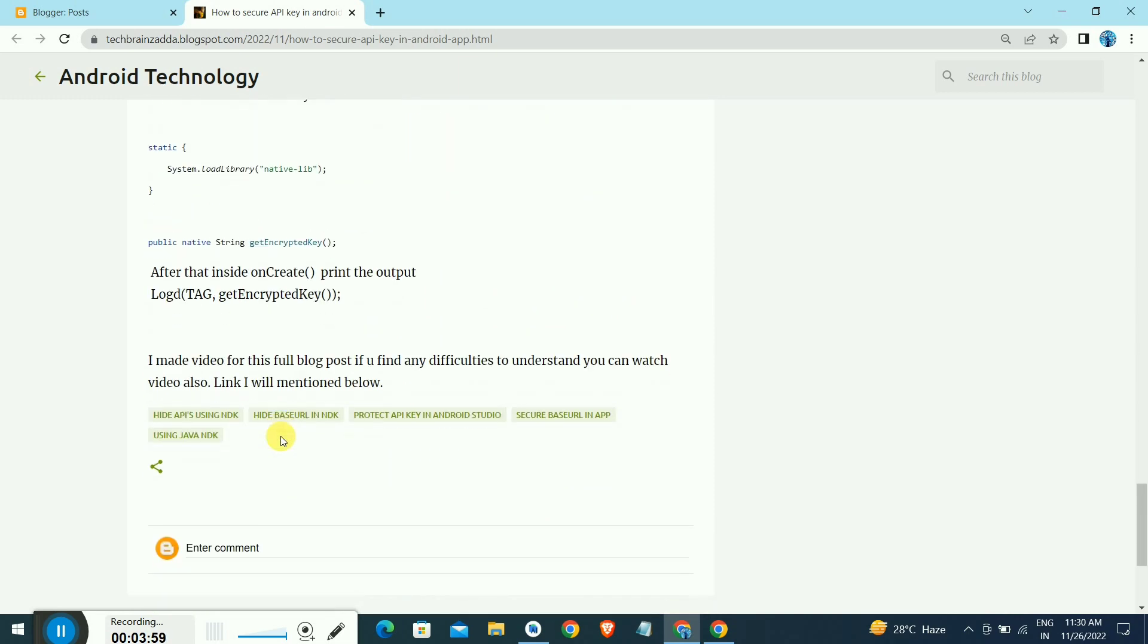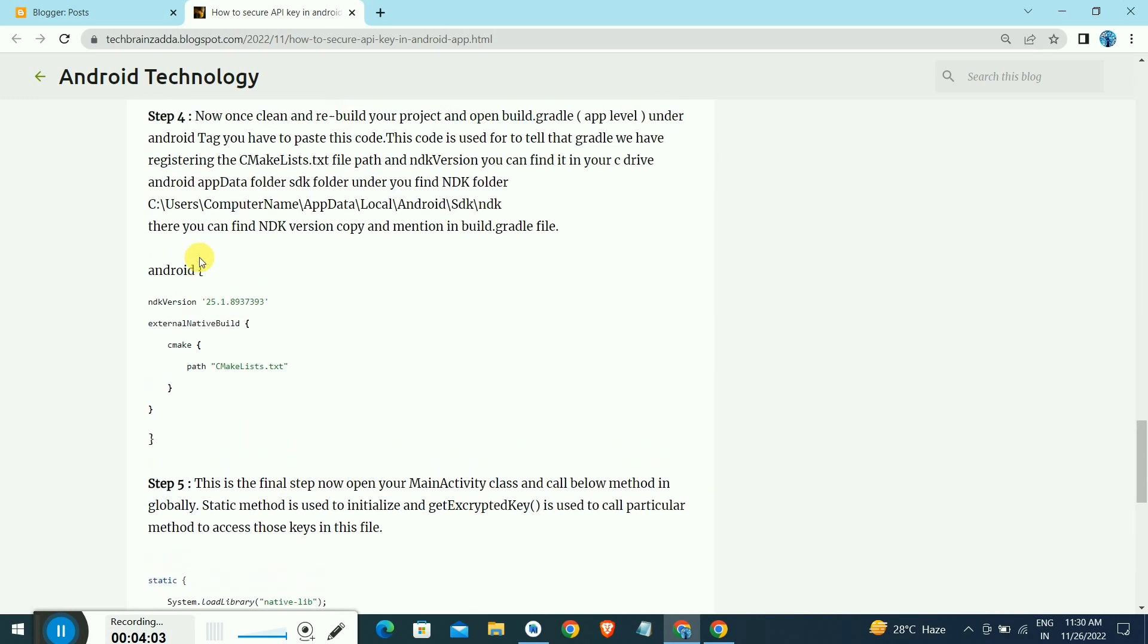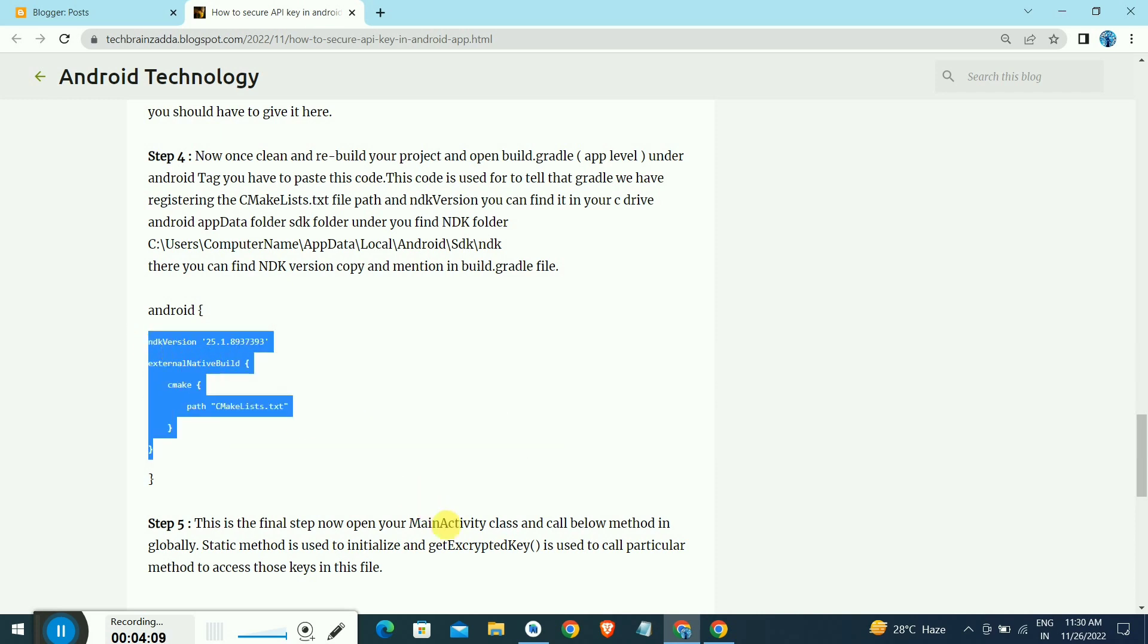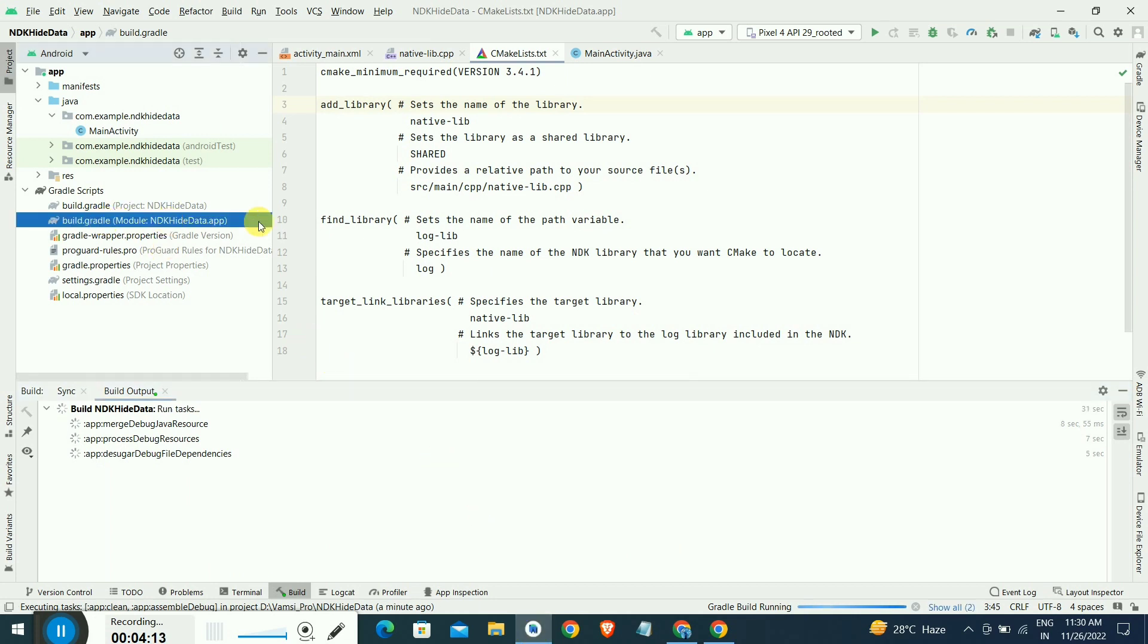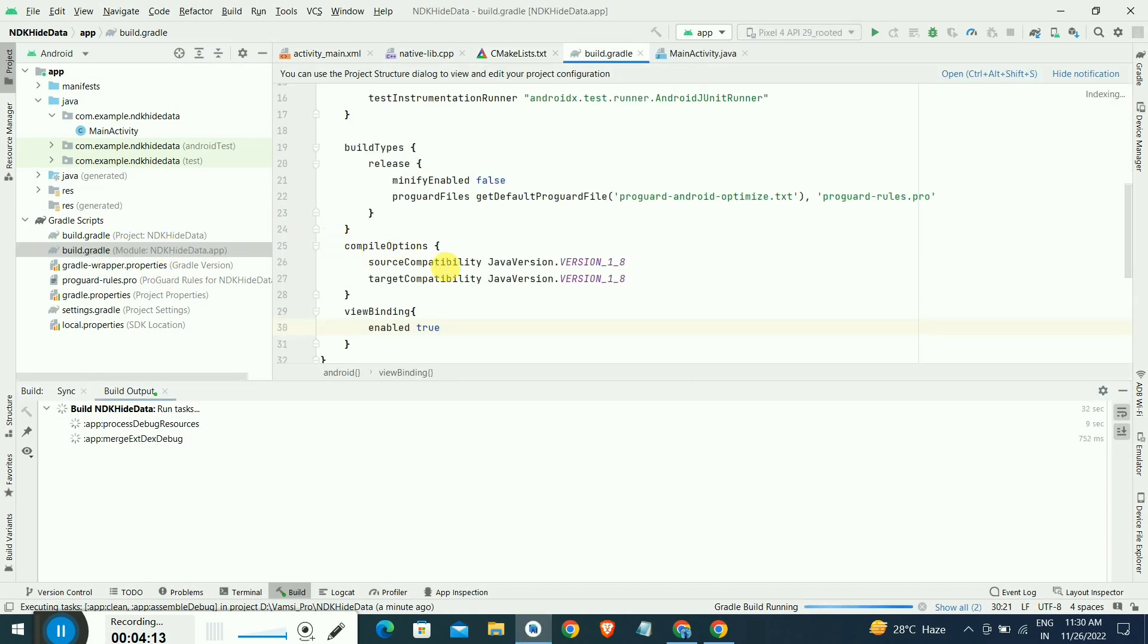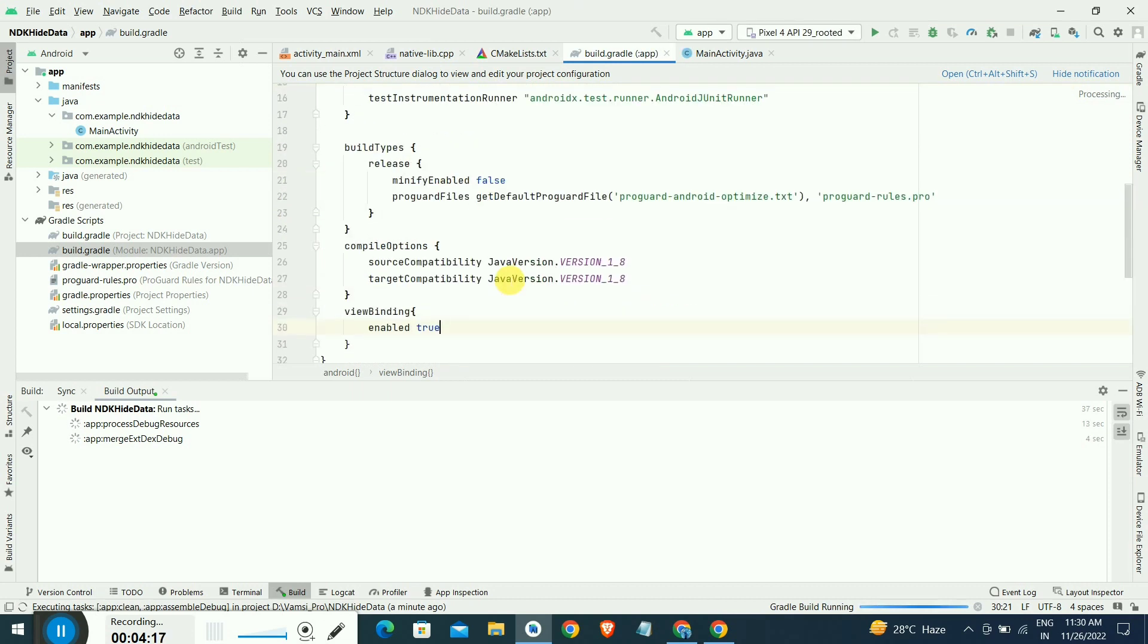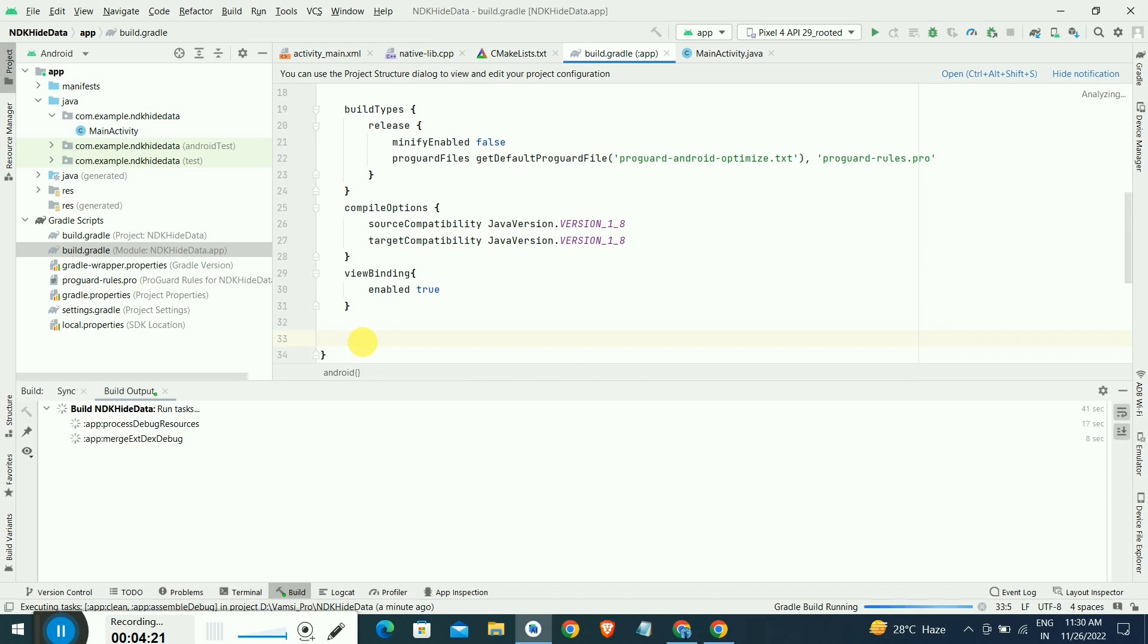Next we have to make the initialization in the build.gradle file. We have to give these two lines with the NDK version, and we have to make registration of this CMakeList file inside the build.gradle file.